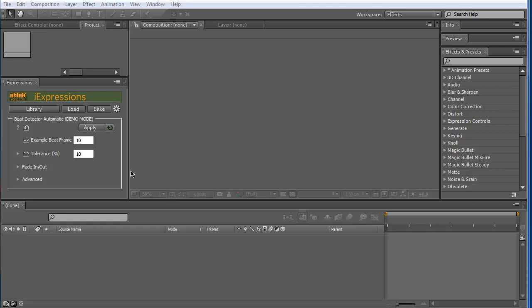In this video I want to quickly show how to install licenses for individual bundles of iExpressions.